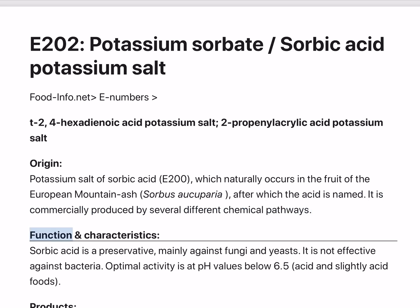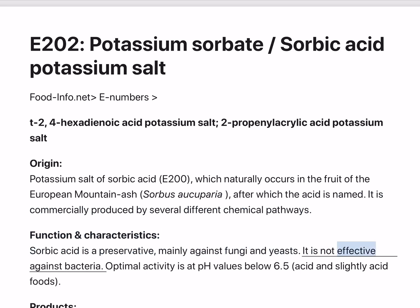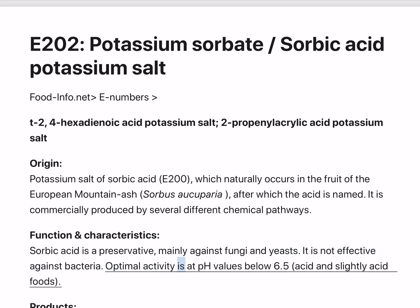Function and Characteristics: Sorbic Acid is a preservative, mainly effective against fungi and yeasts. It is not effective against bacteria. Optimal activity is at pH values below 6.5, making it suitable for acid and slightly acid foods.